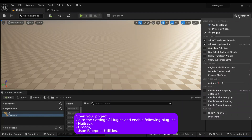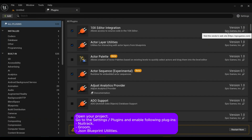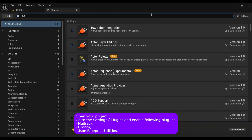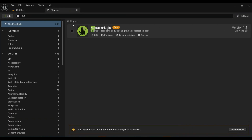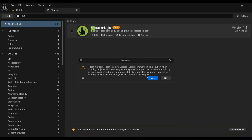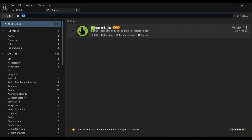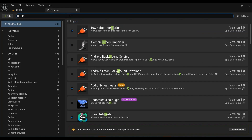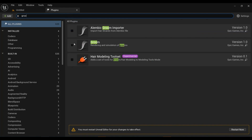Open your project, go to the settings, plugins, and enable the following plugins: NewTrack, Groom, and JSON Blueprint Utilities.